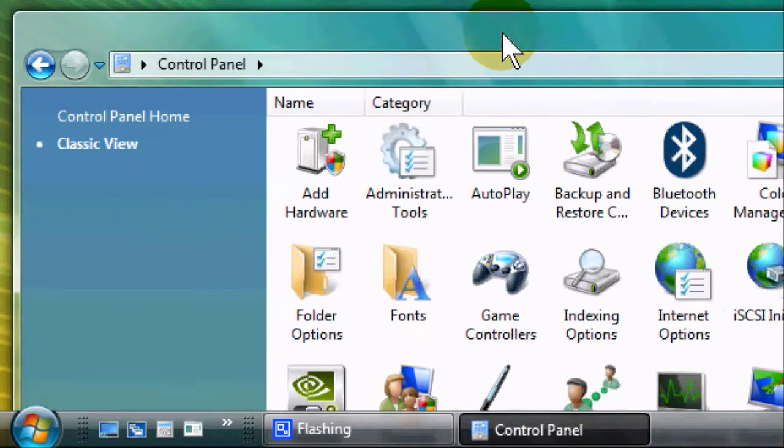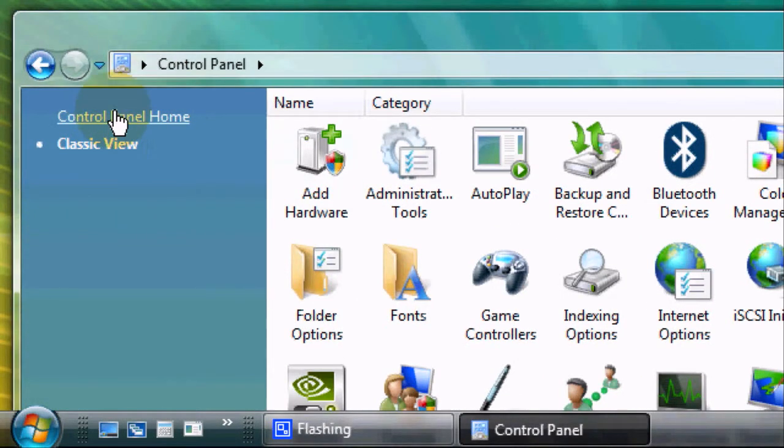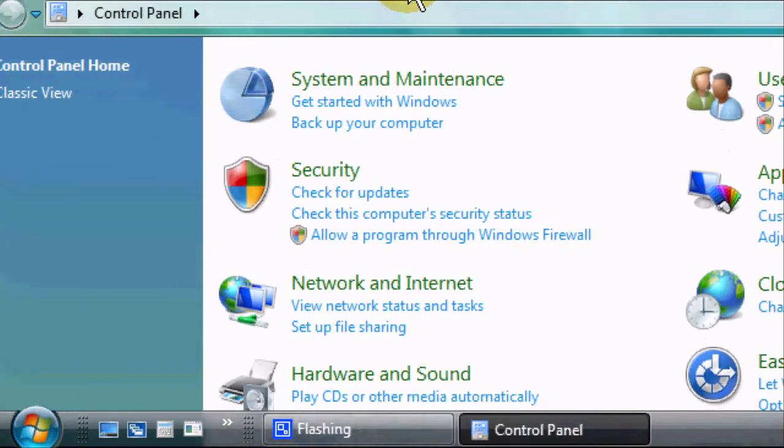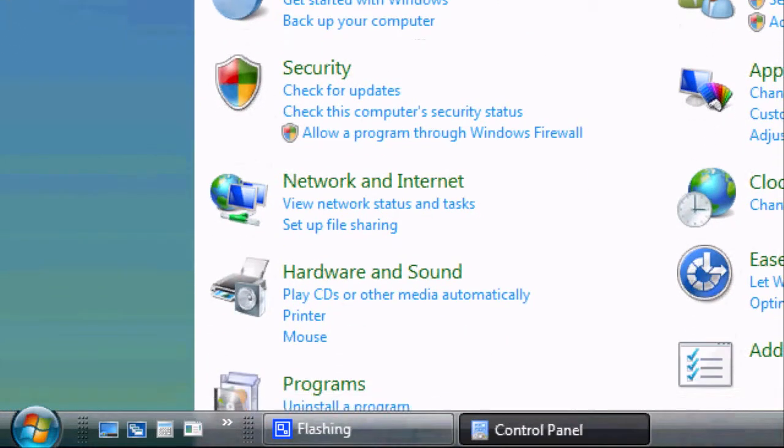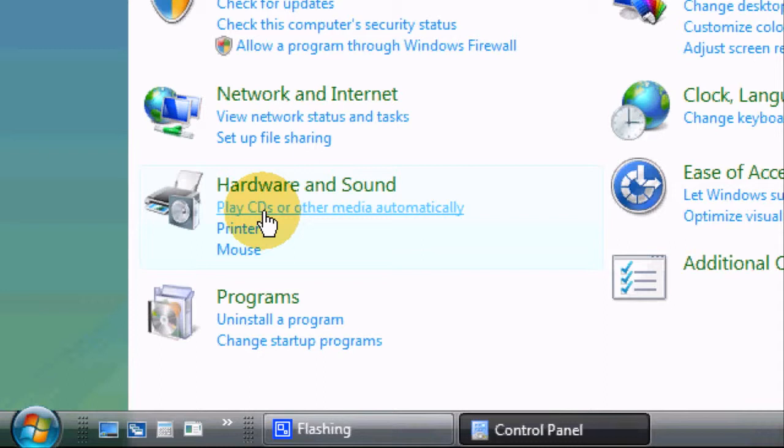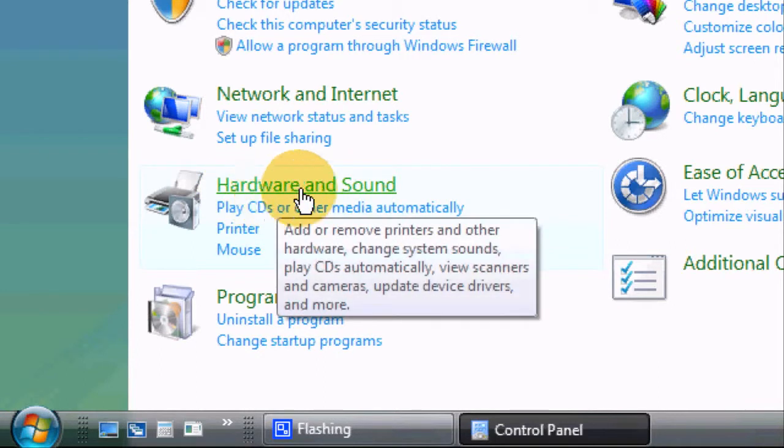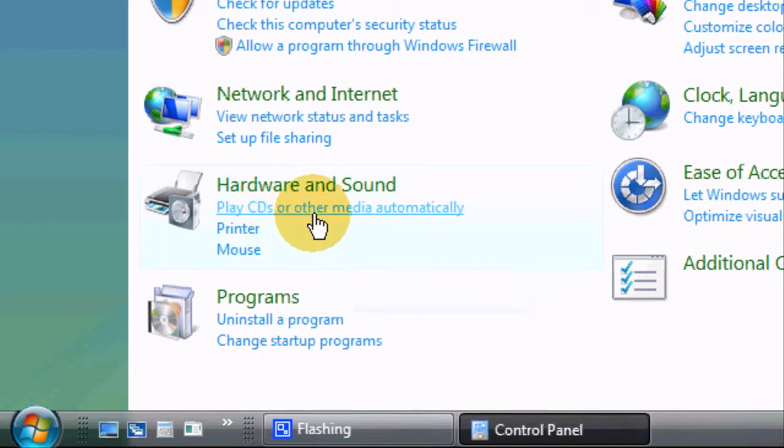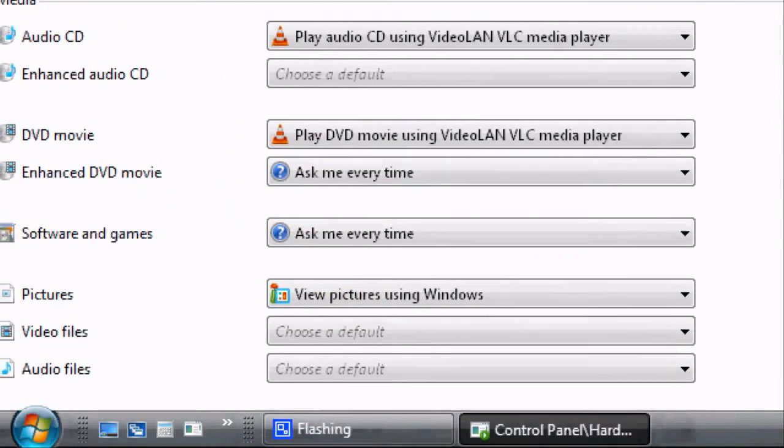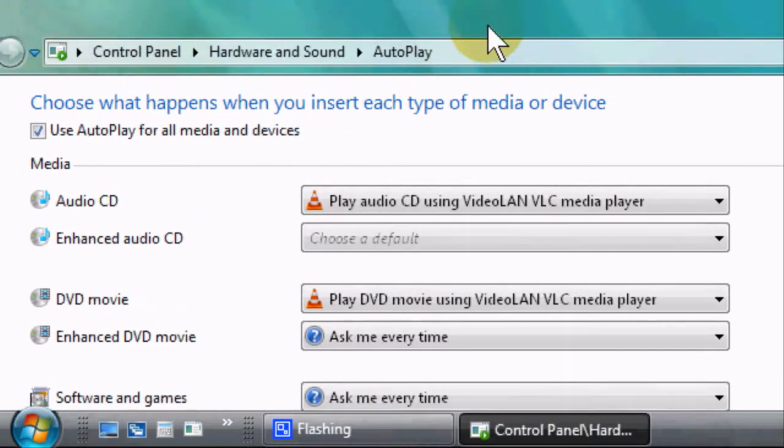I'm going to go back to the standard view, the default view, and click on Play CDs or other media automatically. It's right here underneath Hardware and Sound. Just click right here and you'll see this screen comes up.